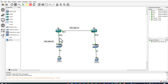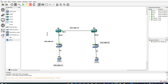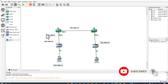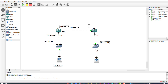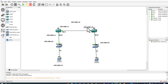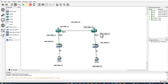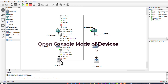We are using Class C IP addresses and we have three networks. We will assign the addresses to the PCs, to the gateways, and to the interfaces. Open the command line interface of all devices.